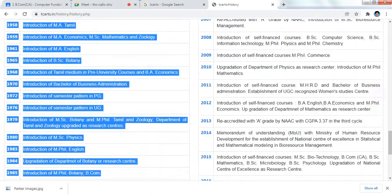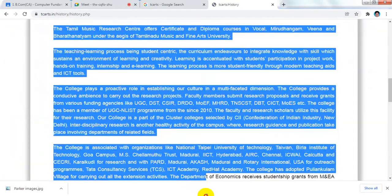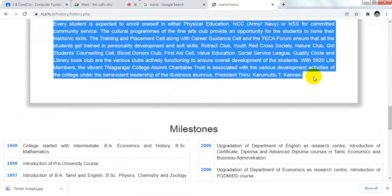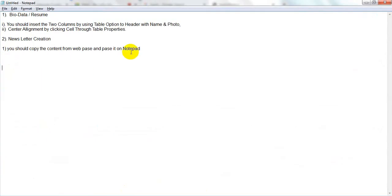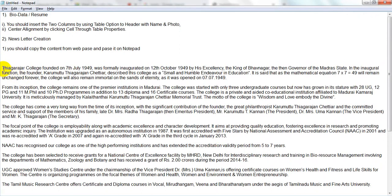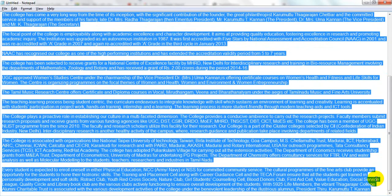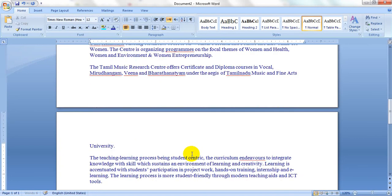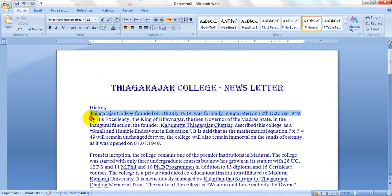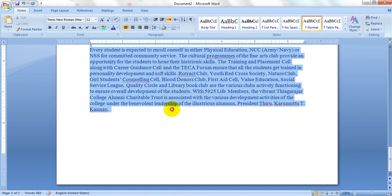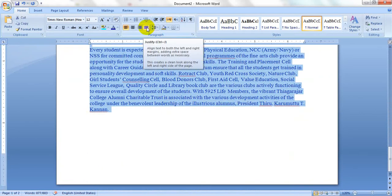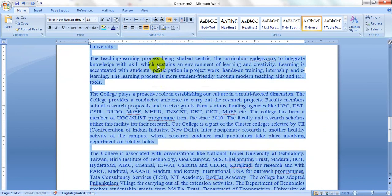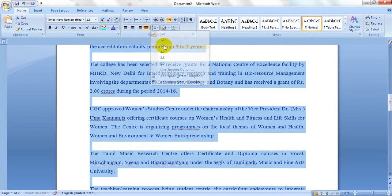Copy the content from the website and paste it on Notepad. Then select the content from Notepad, type the history heading, and paste the content. Select all the copied content, apply justification alignment, and set the line spacing to 1.5.